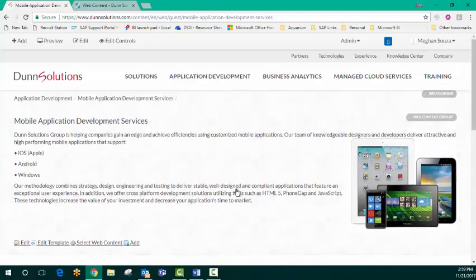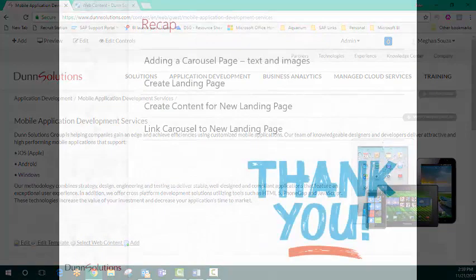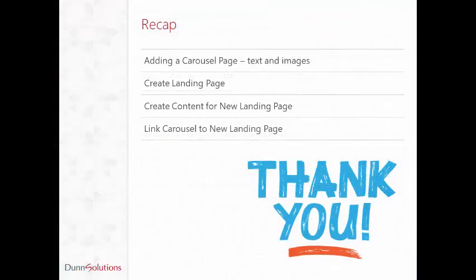And that's how you can edit content and add a new landing page. As you can see, adding pages, images, and modifying navigation in Liferay can be quick and easy. In about nine minutes, you saw me modify our carousel, add new content, and navigation to support an additional service offering. Thank you all for watching today. I hope you found this helpful.